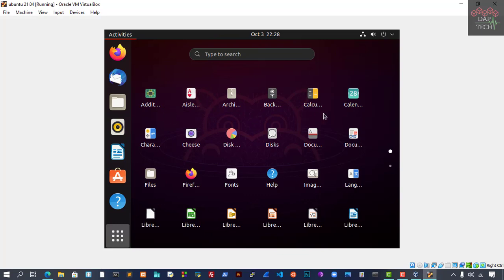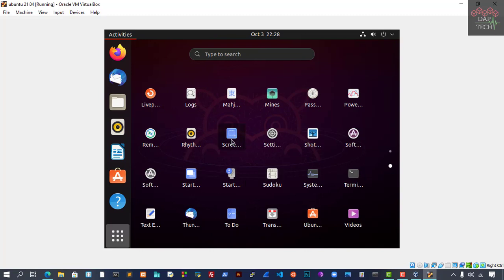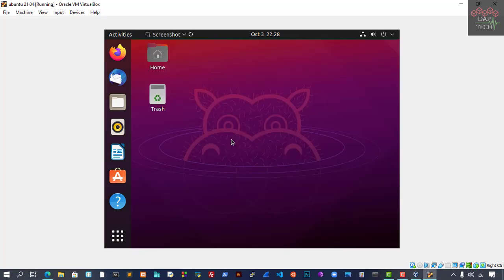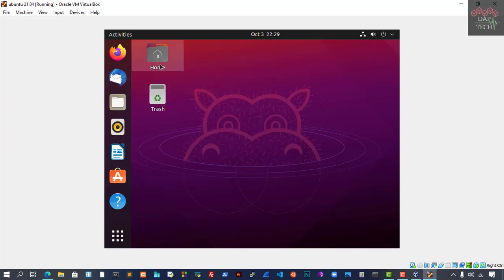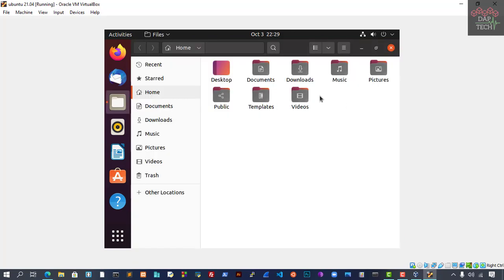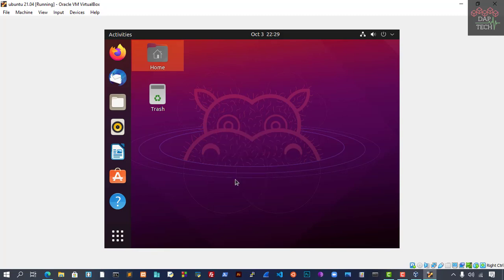Now you can see our login screen has appeared. You can see the things here. You can go to Show Applications, and you can see so many applications have been installed. You can see all of them. A lot of things have been installed. Let's go to the screen once.